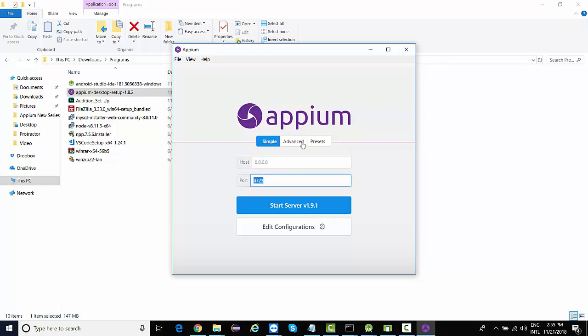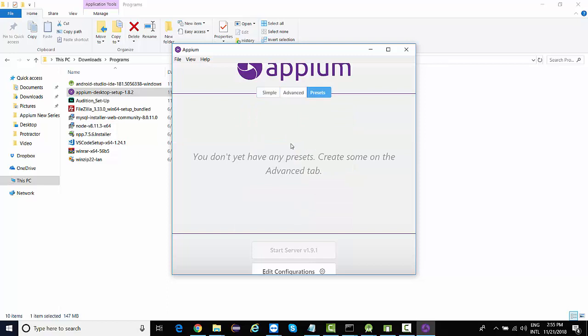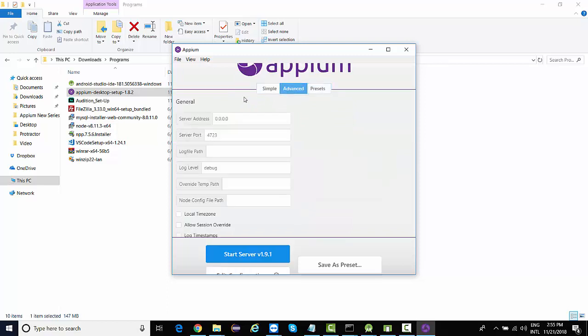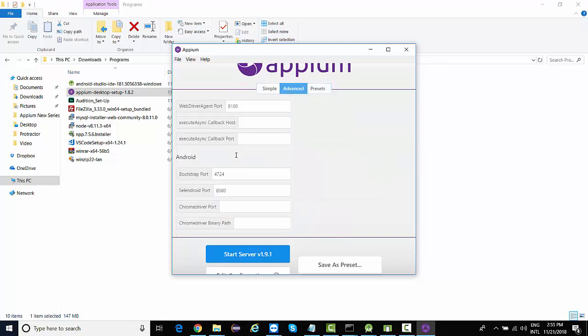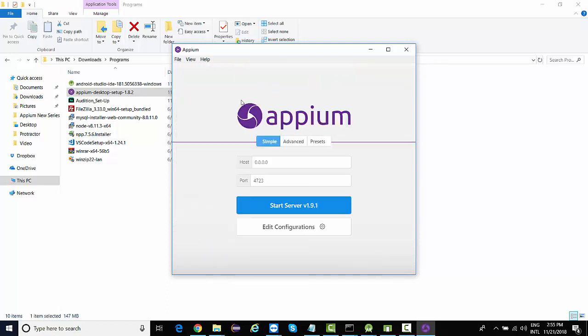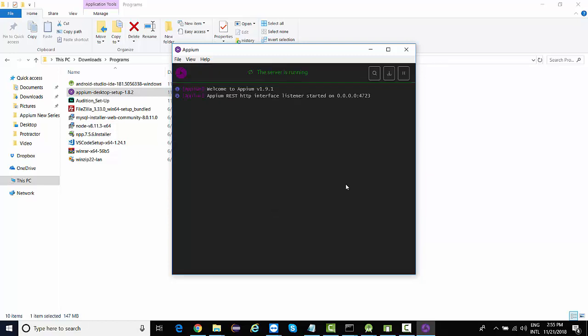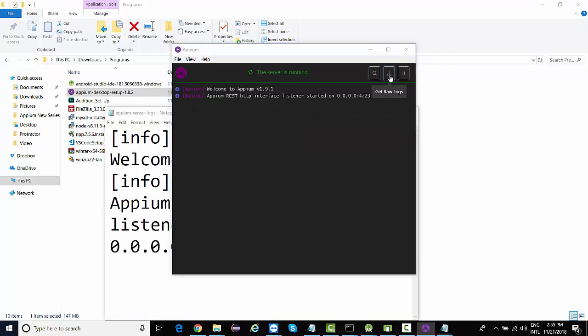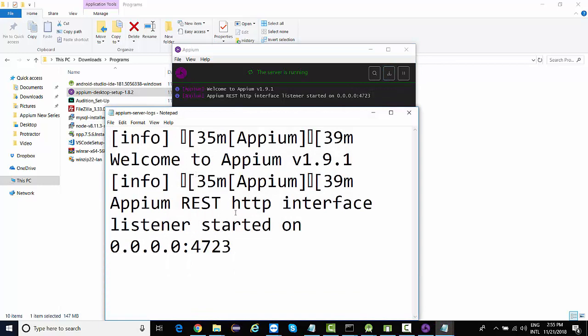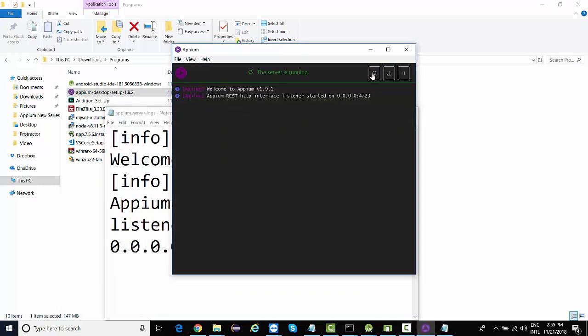There are other options as well. We're going to talk about these options in upcoming lectures. But to get started, the only thing you need to do is click on start server. If everything is configured properly, you're going to see a welcome message here, and it is started on your localhost on port 4723. These are the raw logs that you can see here.